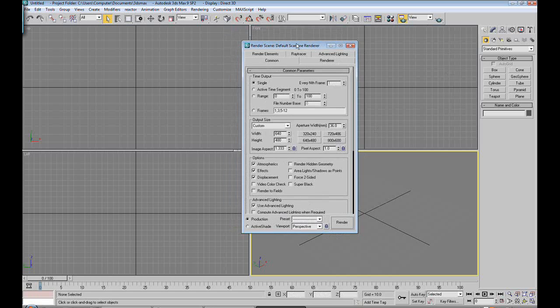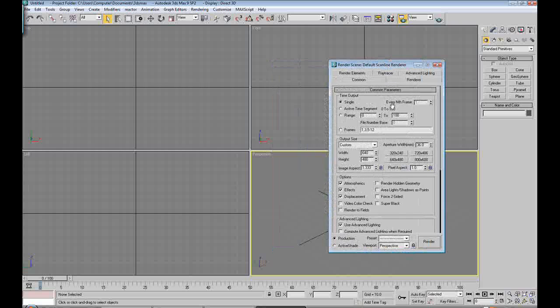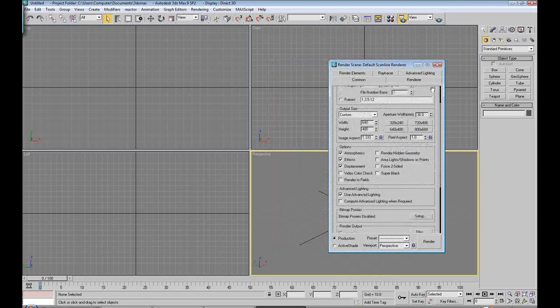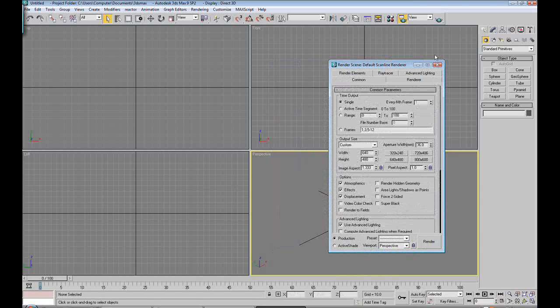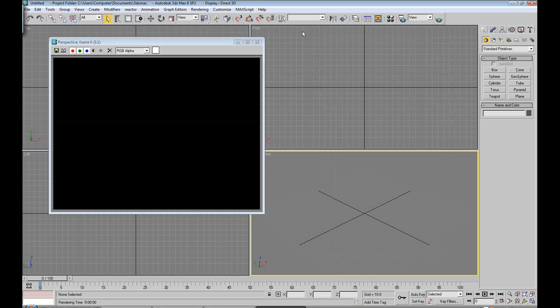We can change all these parameters and we'll go through this later. The hotkey for that is F10. The quick render hotkey is F9.